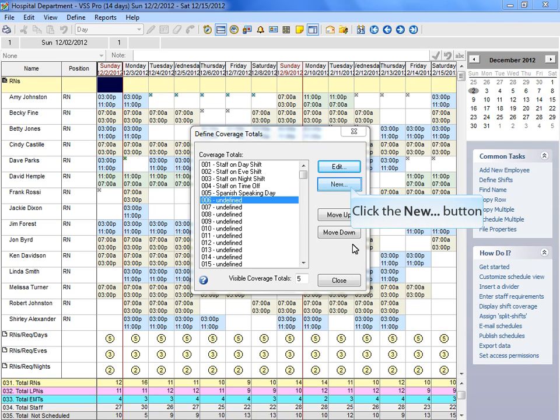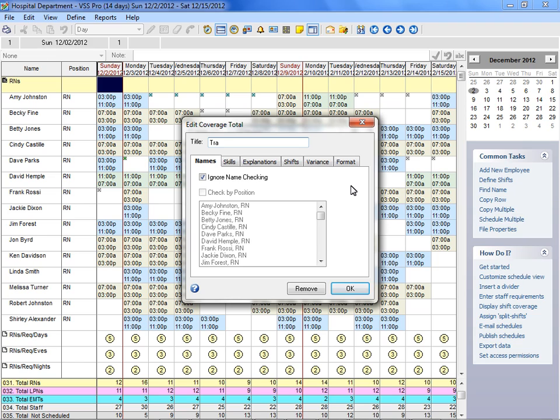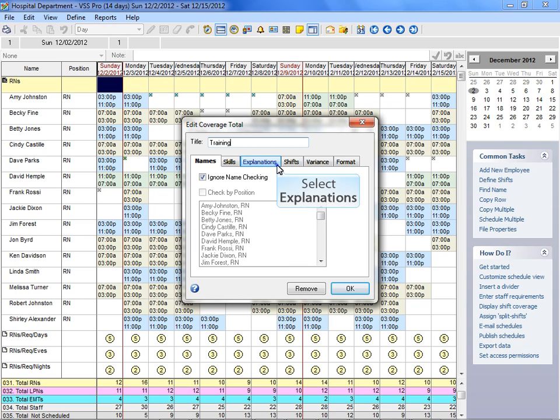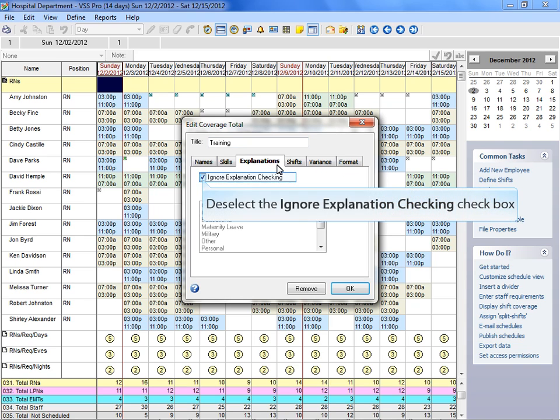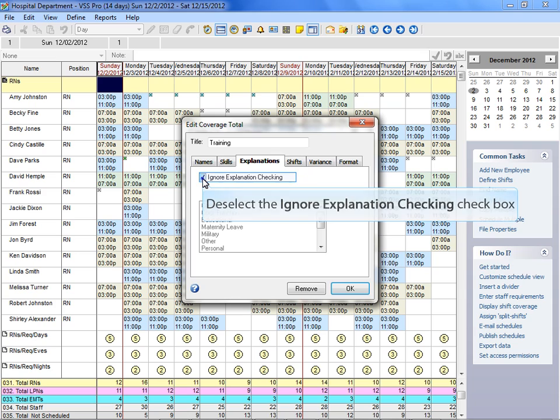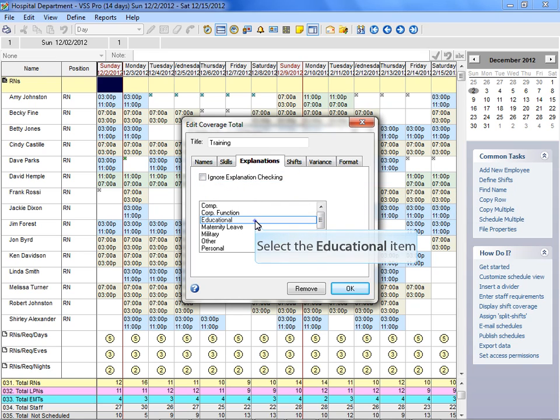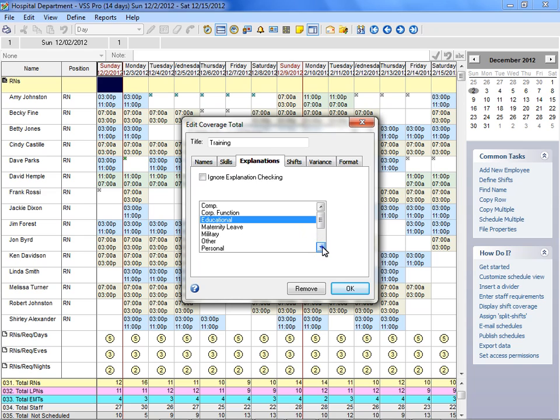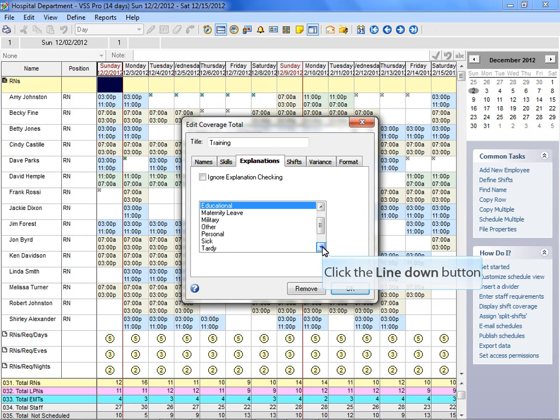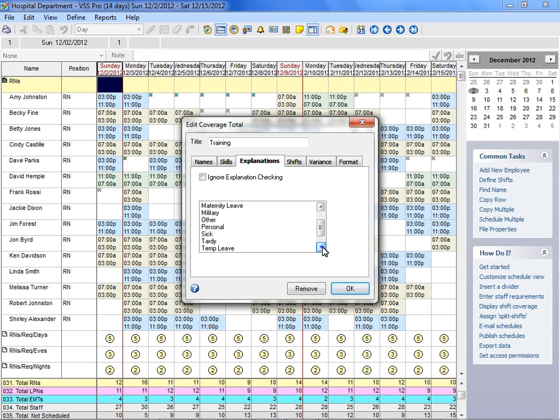Let's create another coverage total. We'll calculate how many of your staff will be assigned to a particular task or location, such as all employees who are training. Select the explanations that should be included in this coverage total. If multiple explanations need to be selected, press the control key on your keyboard to make those selections. We'll choose both educational and training for this coverage total.